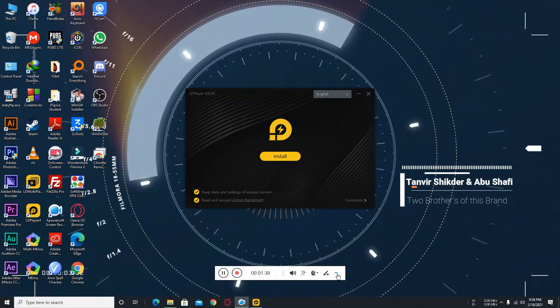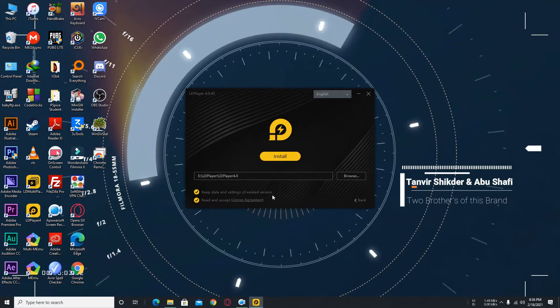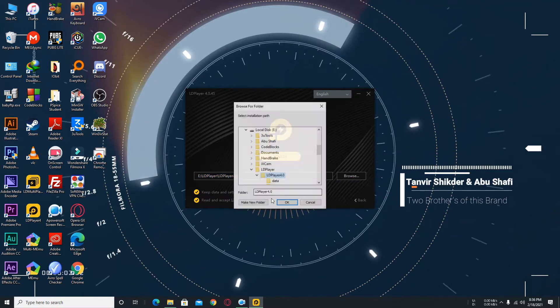Now we need to customize it and keep data and settings of selected version. You need to tick this bar and also address accept. You need to also tick this and find your path where your LDPlayer is.